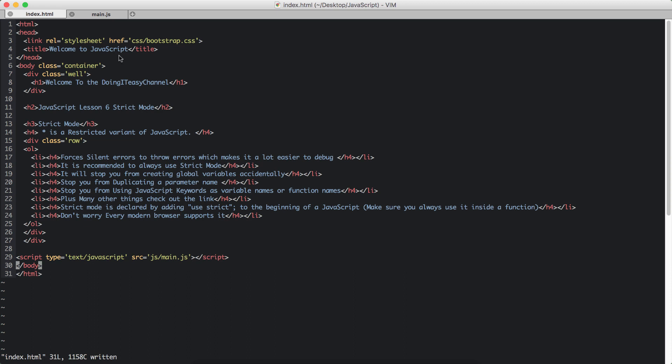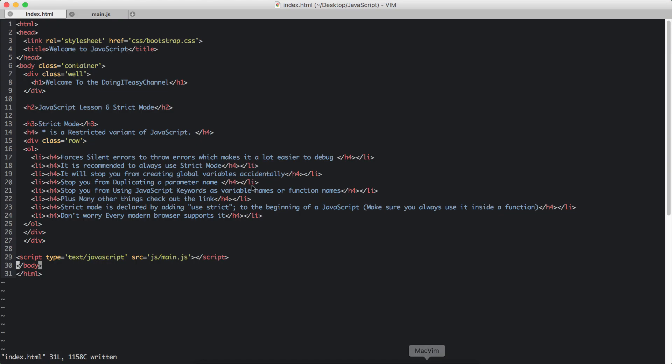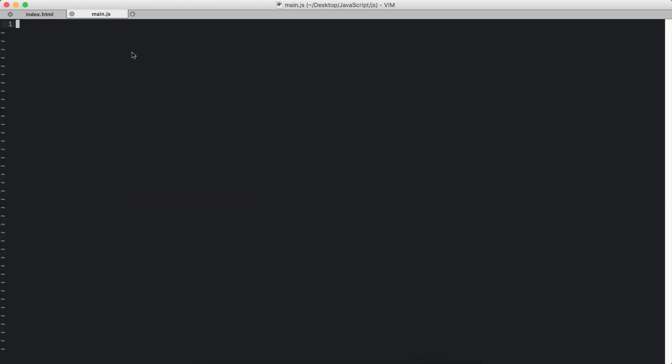You declare strict mode using use strict in single quotations or double quotations. And it is always recommended to use strict mode in functions, inside a function. So we will always have ourselves immediately invoking JavaScript function. So let's start by doing that. So function.